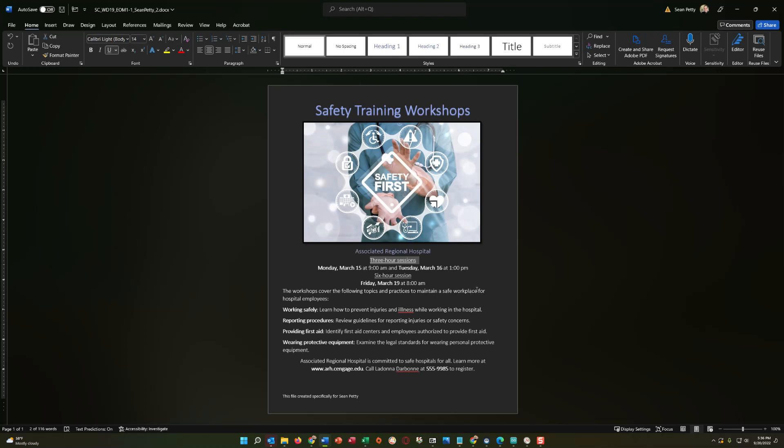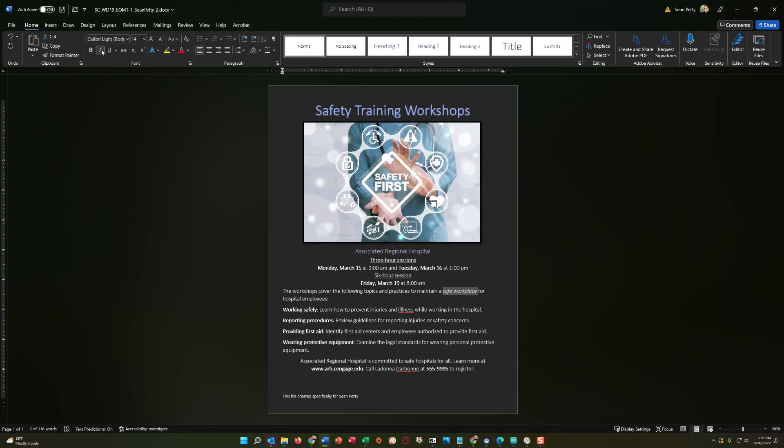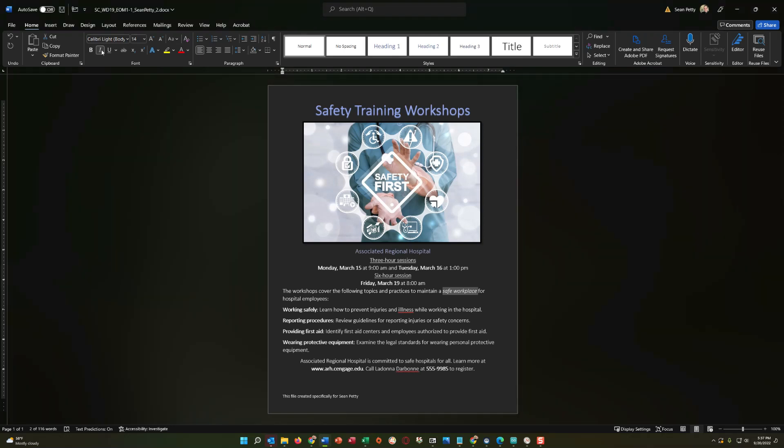And then it says, italicize the text, safe workplace. So, I'm going to select this right here. So, we're going to italicize this, safe workplace. And then what we're going to do in here is then just make sure that we have that set, safe workplace in the paragraph. Okay. So, that's it for that instruction. So, you just want to make sure that that says safe workplace italicized.